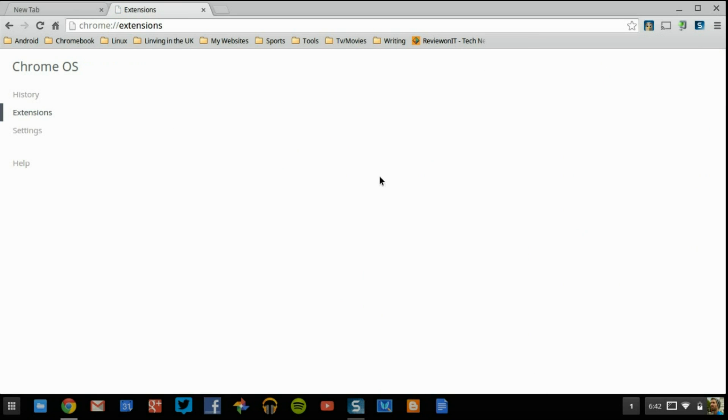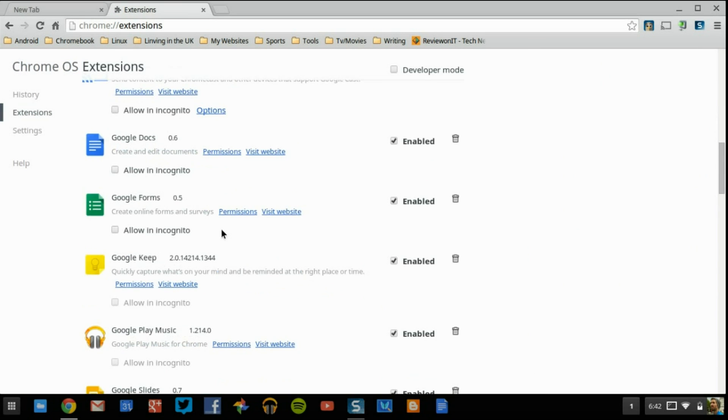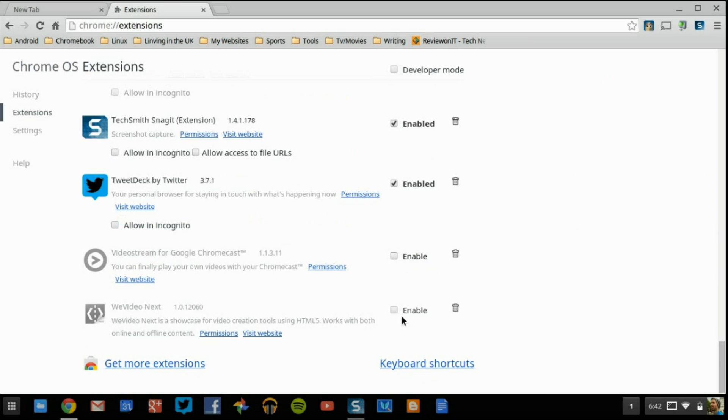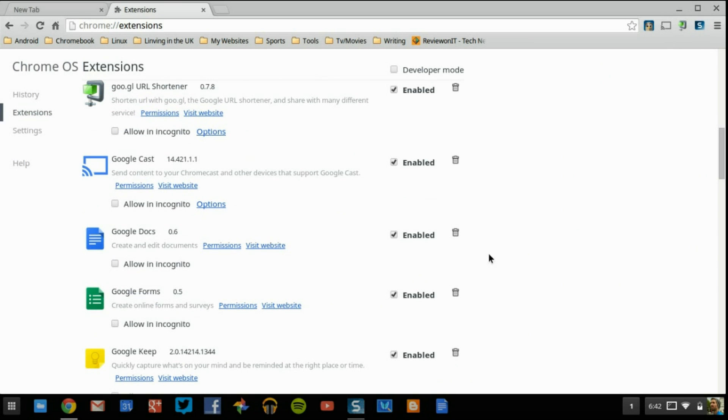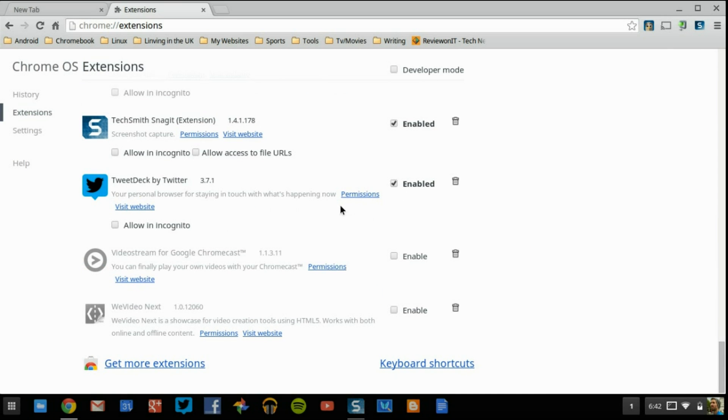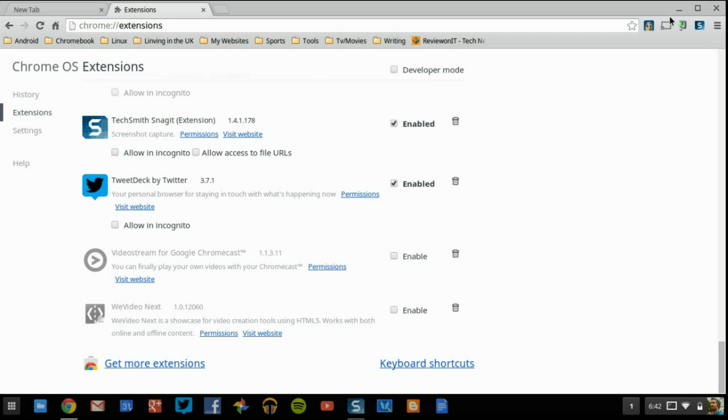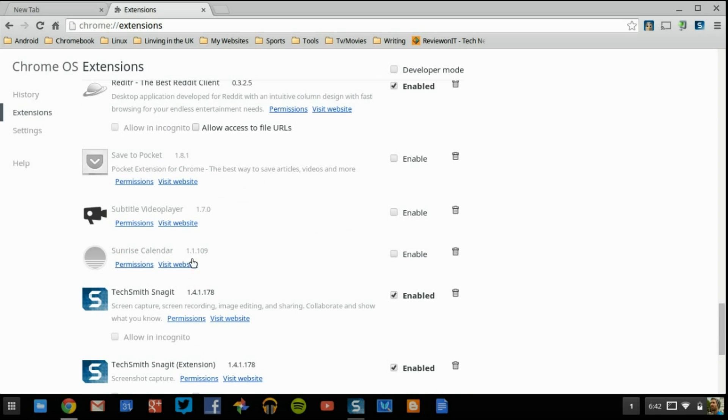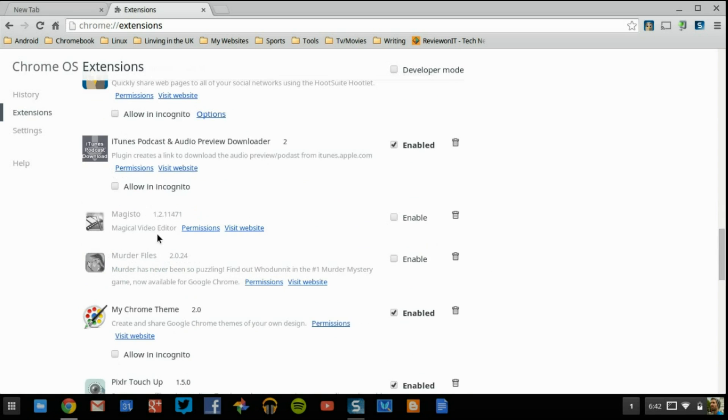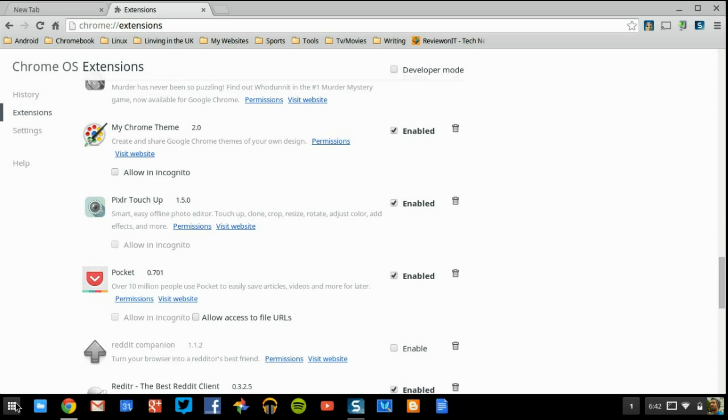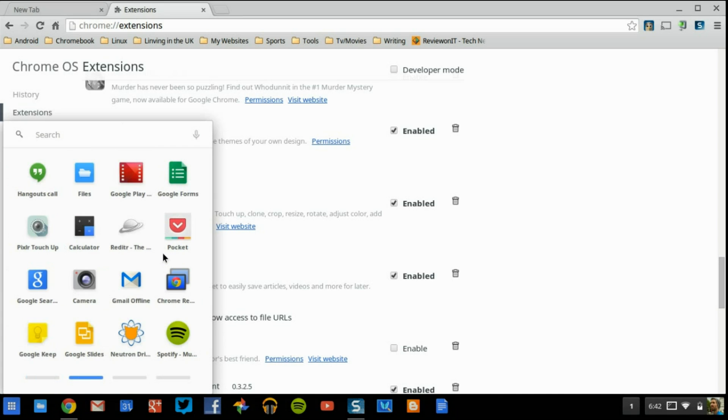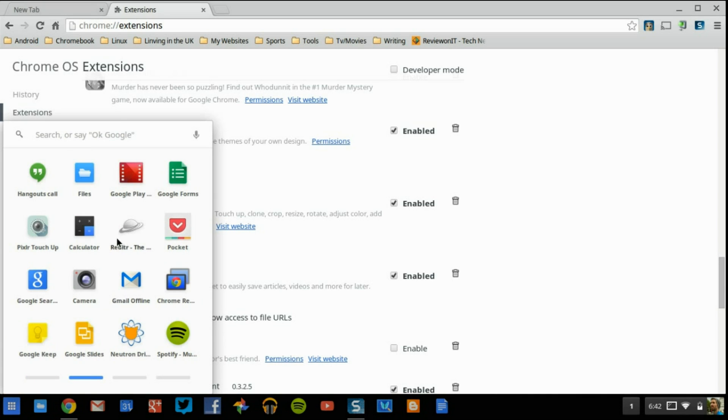And the way extensions works is, you just add on one of these and they either show up right here or some of the extensions don't have an icon in the top corner. They're just kind of in the background, such as the ad blockers, the calculator, all that type of stuff. The calculator is actually going to be based inside your actual app drawer.